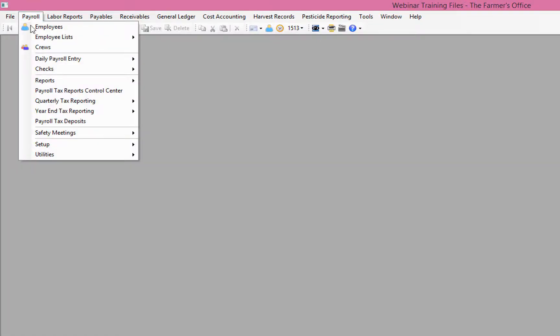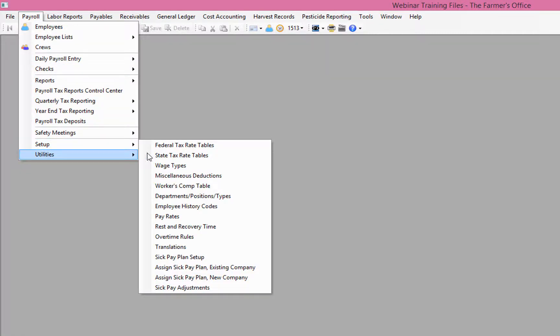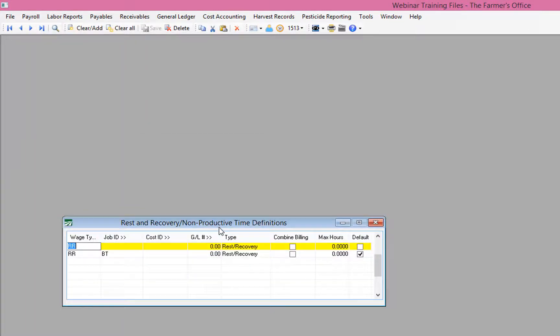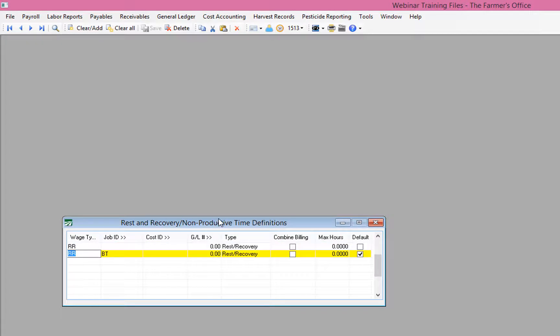To begin, we'll review two items that need to be set up in order to properly create the break entries. The first is under payroll, setup, and then rest and recovery time. This setup tells the program what wage code and job to use when the break entries are created.